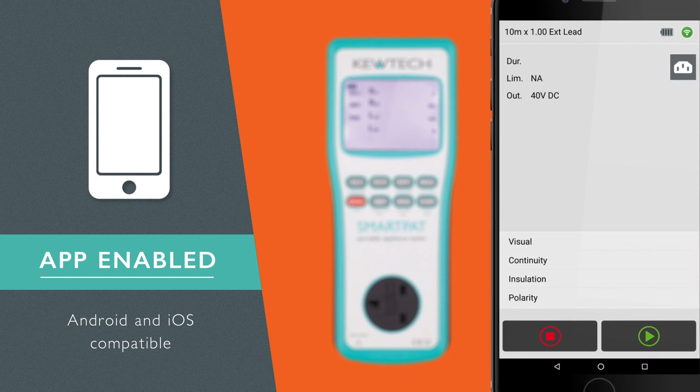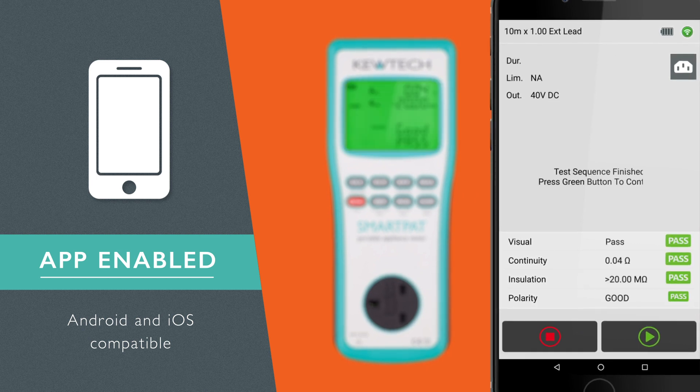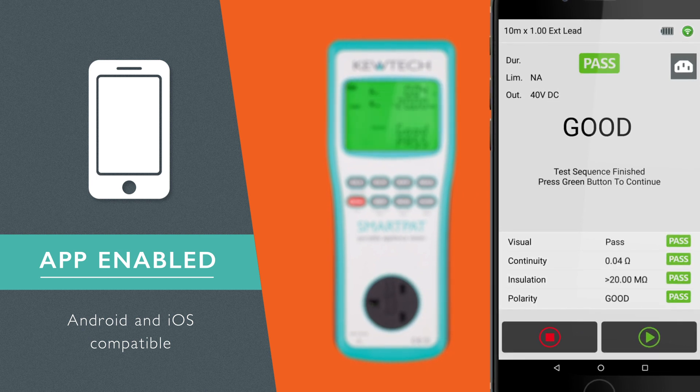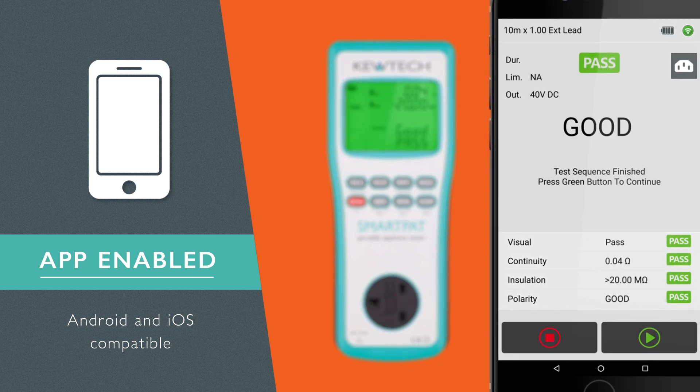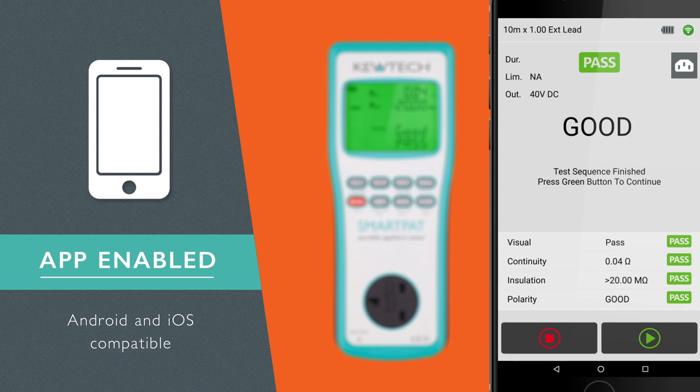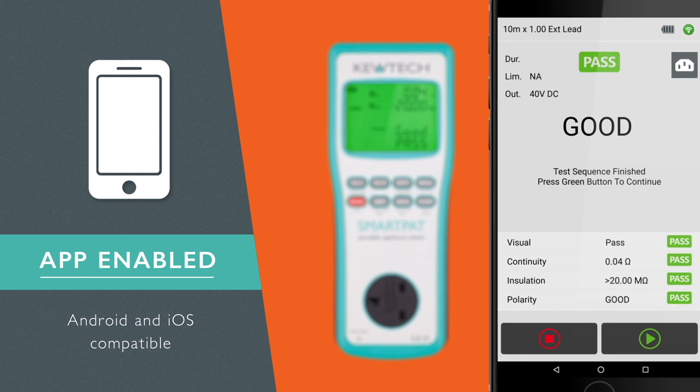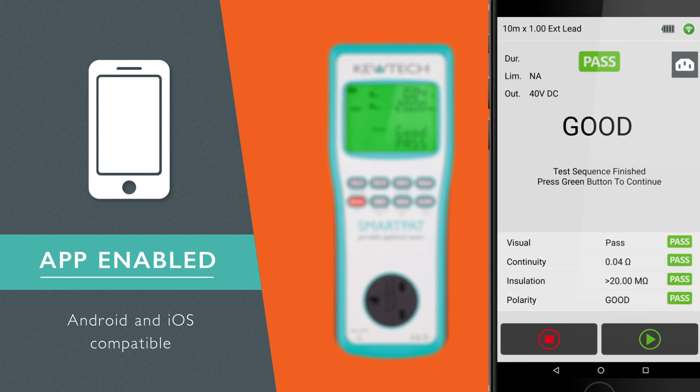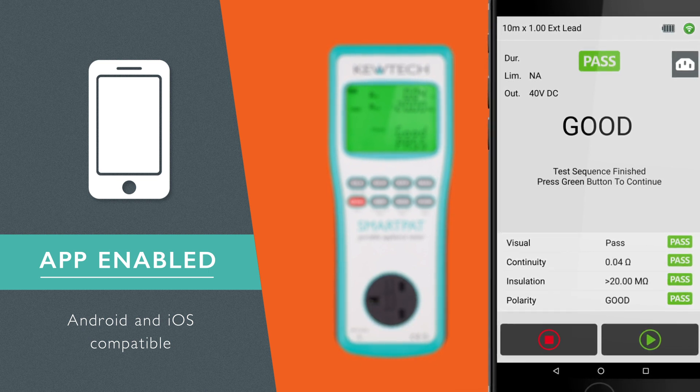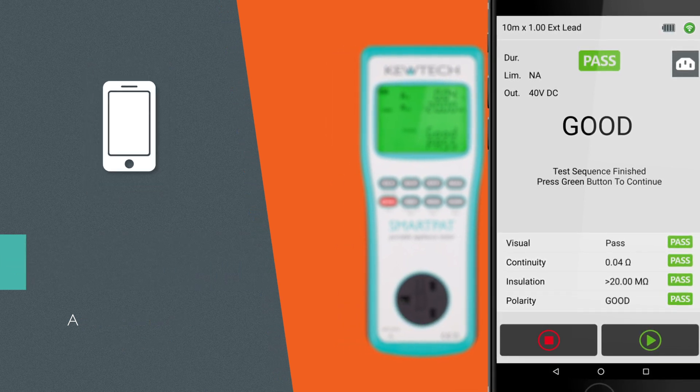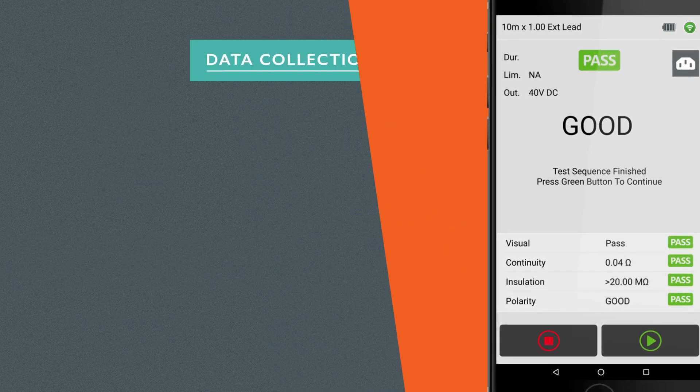Or it can be used to control the Smart PAT remotely by using the intelligence of your smartphone to provide the ultimate solution covering all six PAT testing elements.